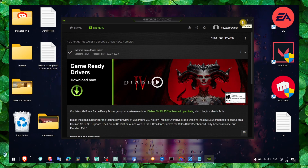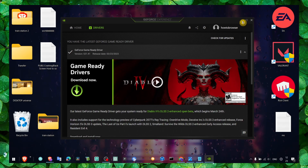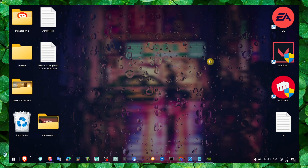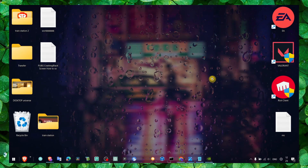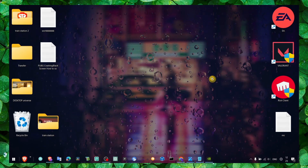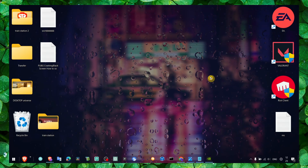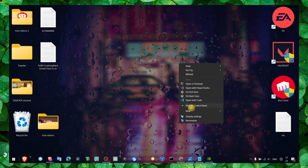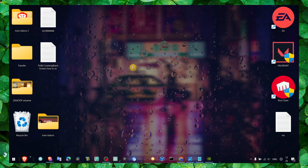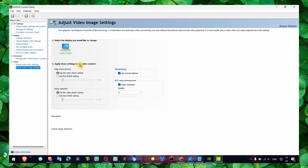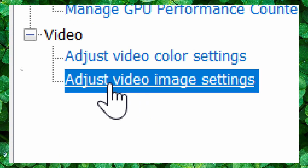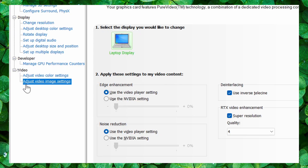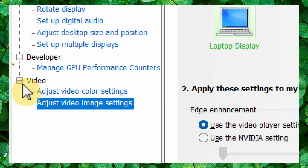Once you've installed the GeForce Game Ready Driver, make sure you follow along carefully because there are some steps that won't work if skipped. Right-click on your desktop and select NVIDIA Control Panel.